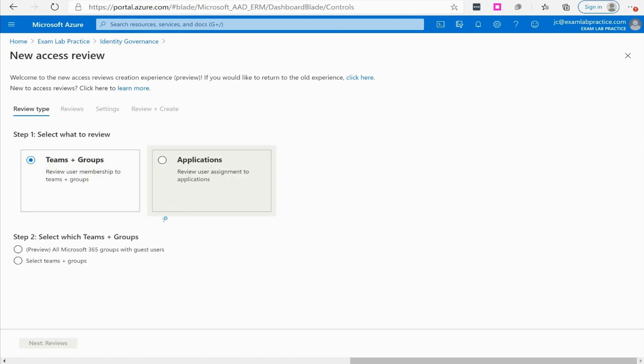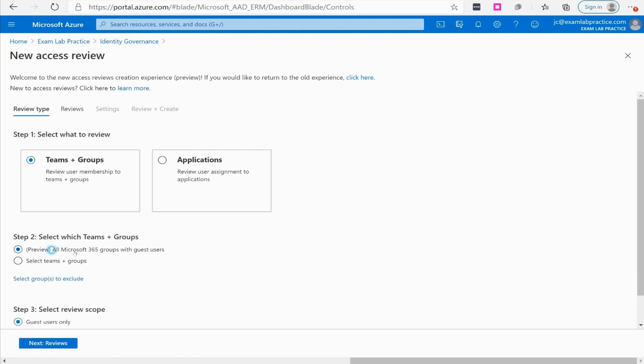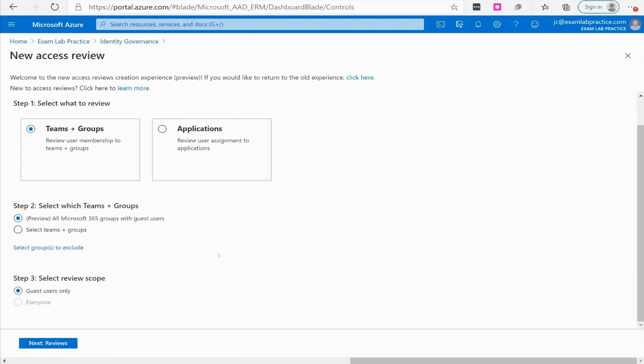We're going to do teams plus groups. Is this in regards to your Microsoft 365 groups with guests or is this specifically for teams involving Microsoft teams groups? I'm going to say Microsoft 365 groups with guest users.